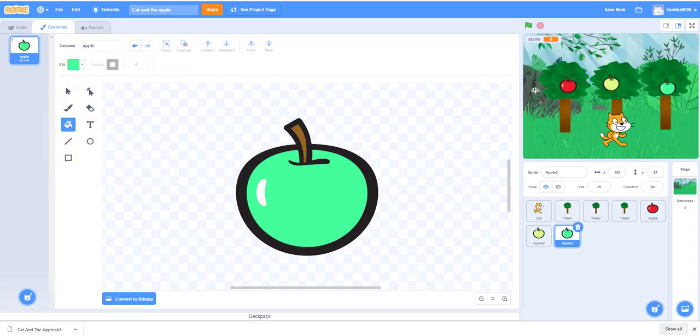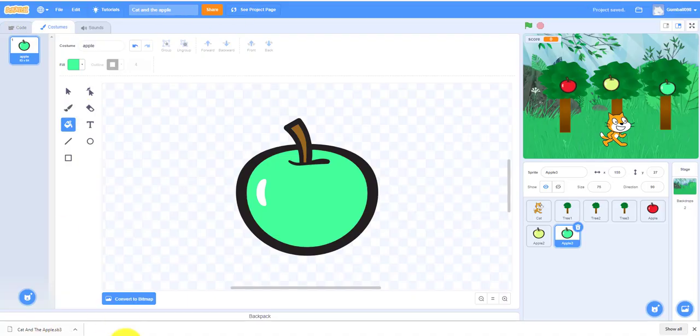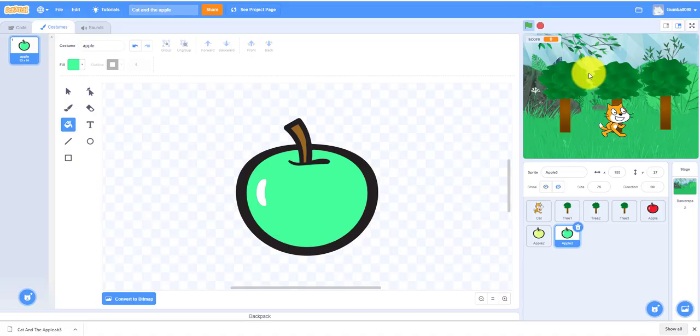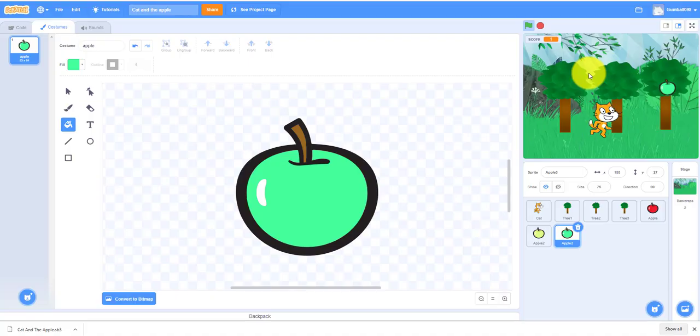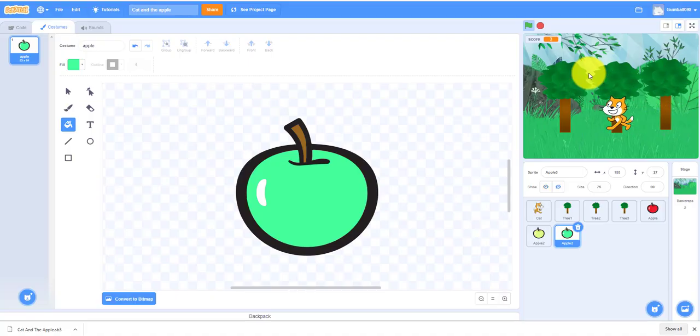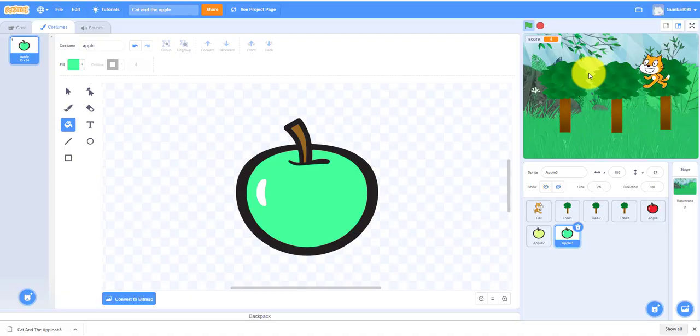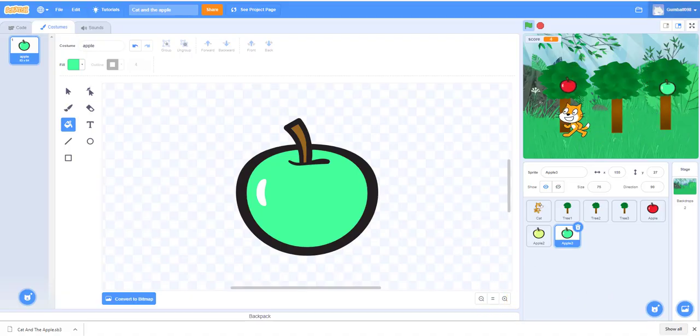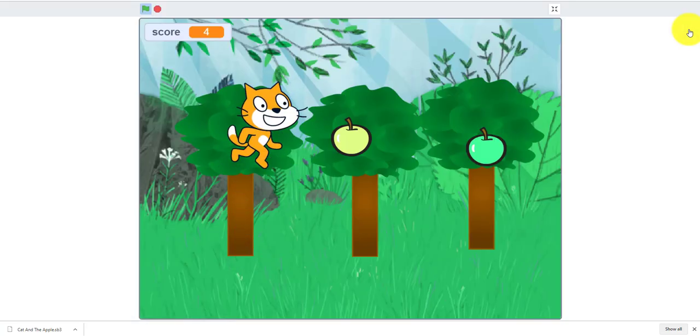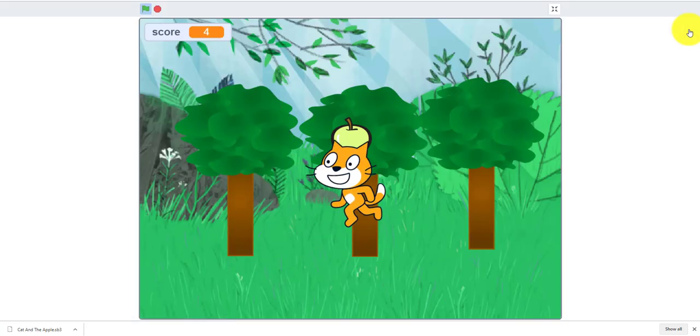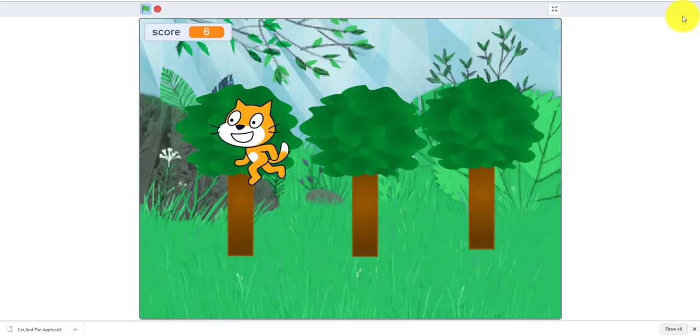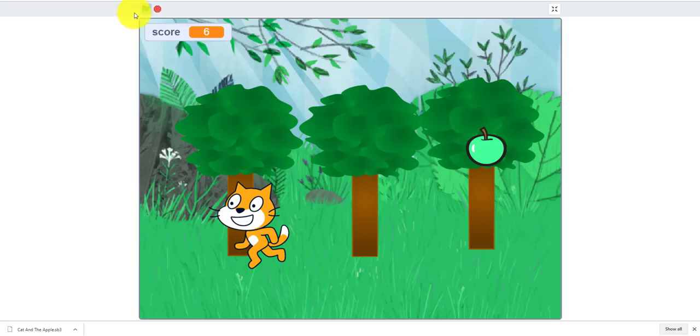We are done for today and thank you for watching. I'm going to demo the game before we go. As you can see that apple is going to pop up, it waits 1 to 3 seconds and then I can get the score. The music is working and the red apple comes up. Thank you for watching everybody and have a good day.